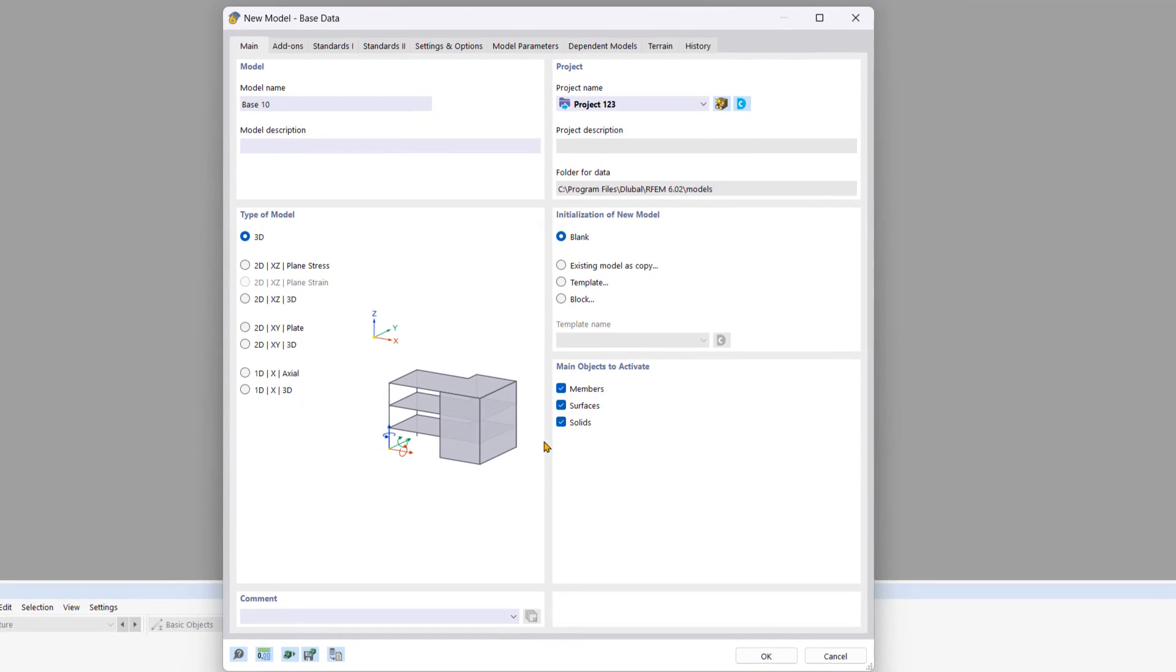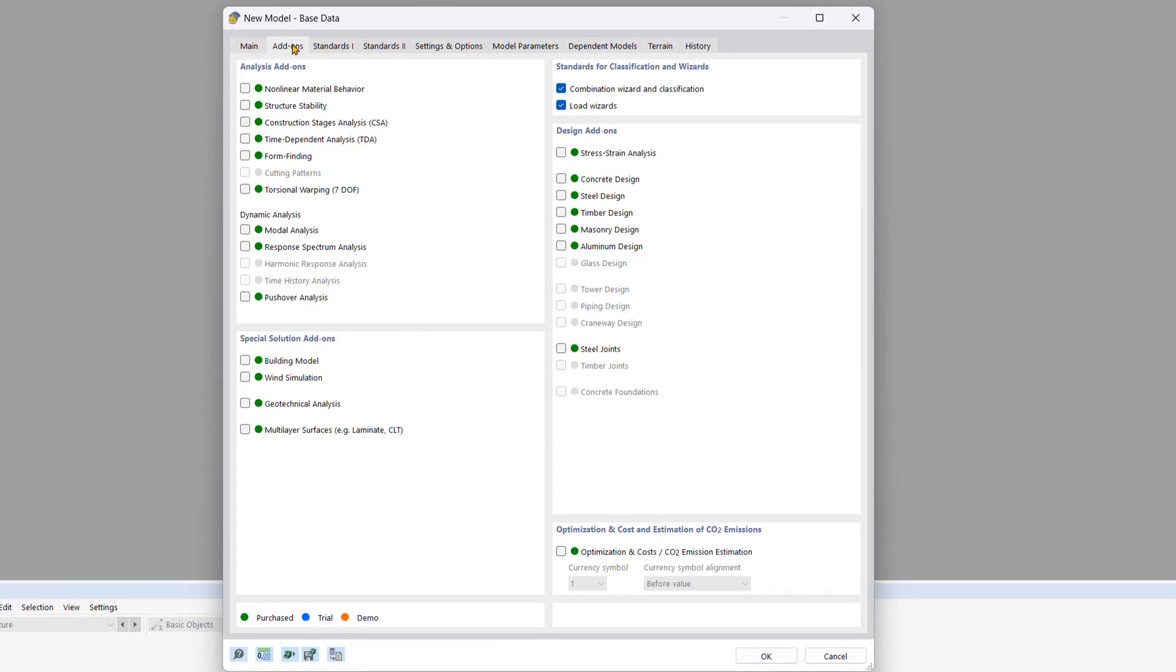Now let's move on to the add-ons tab. This is an important change compared to RFM 5. With this change, you can now define certain design parameters while modeling, which saves you time.